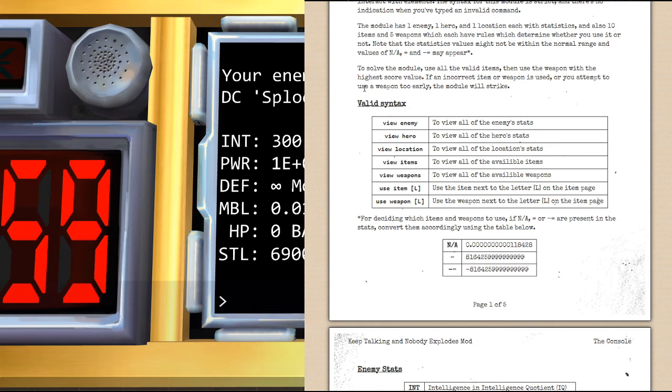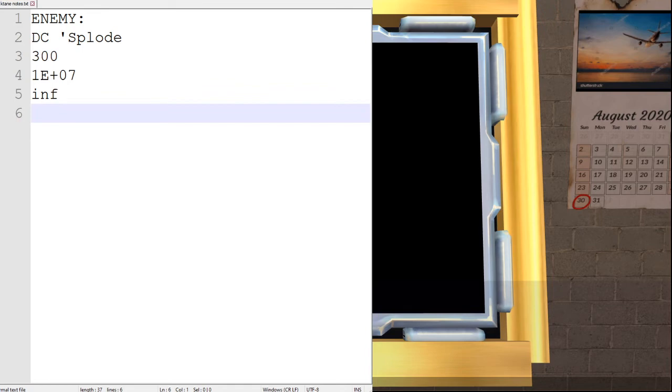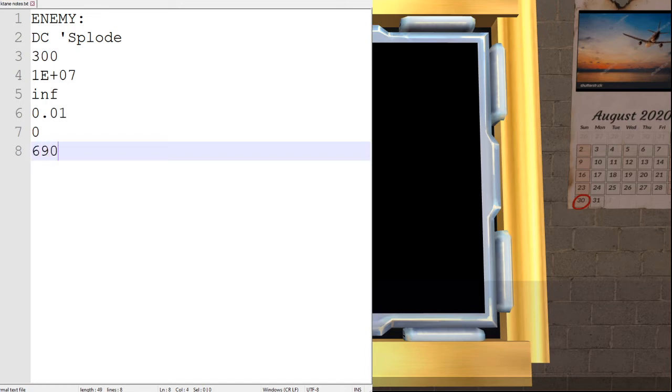It's not really worth typing out, so instead I just say infinity when I'm taking my notes. I'll actually just pull those up right now. We have mobility of 0.01, HP of 0.00, Stealth of 69,001. View hero.